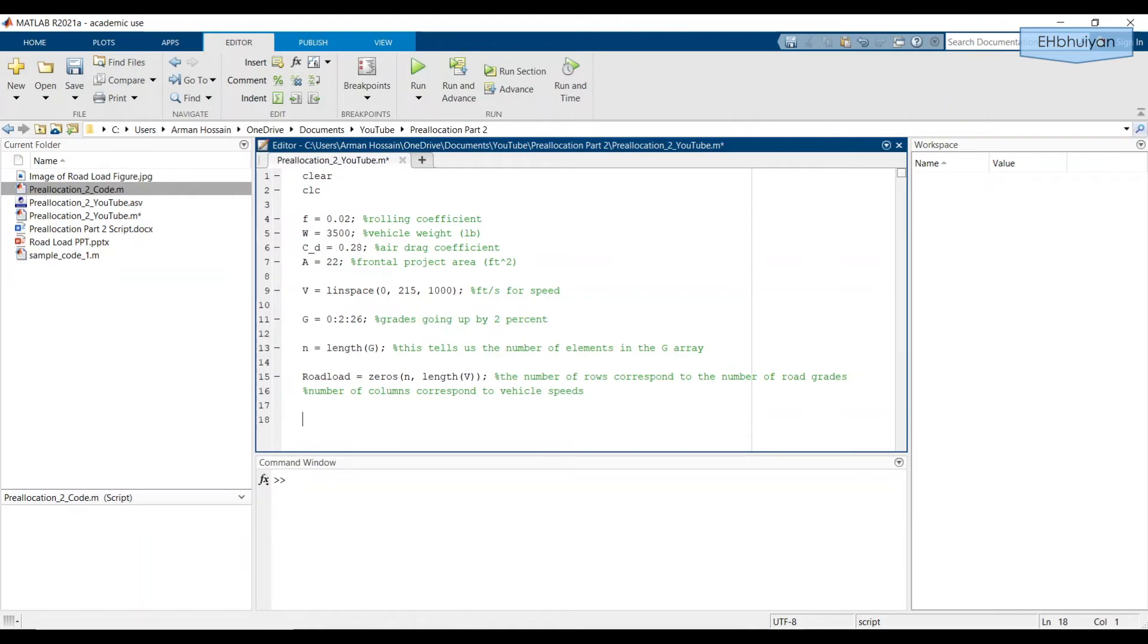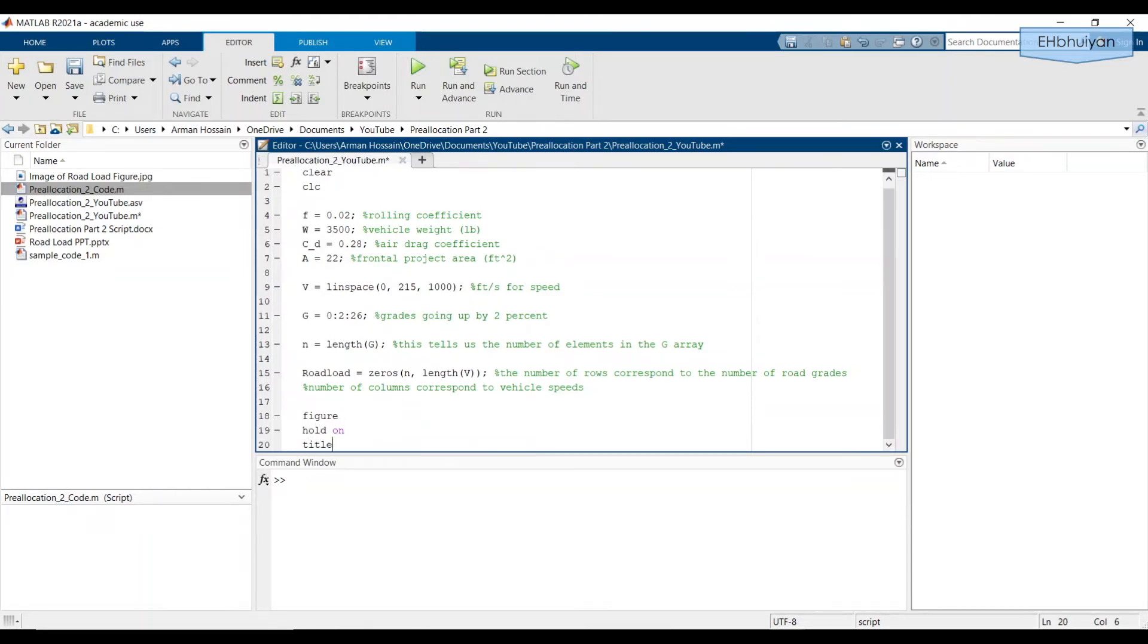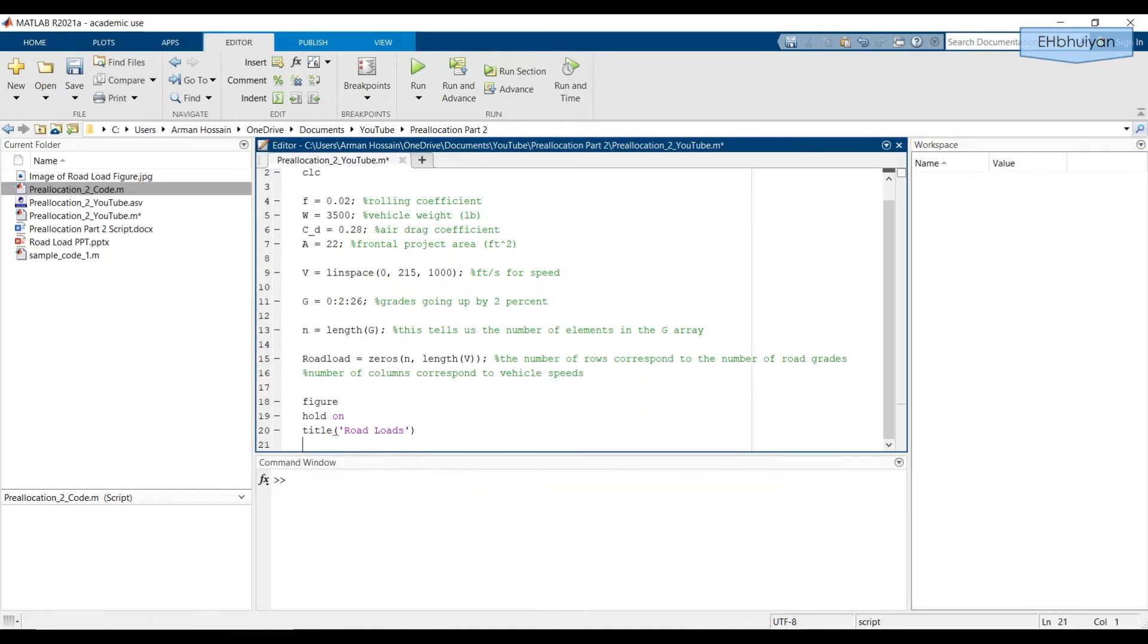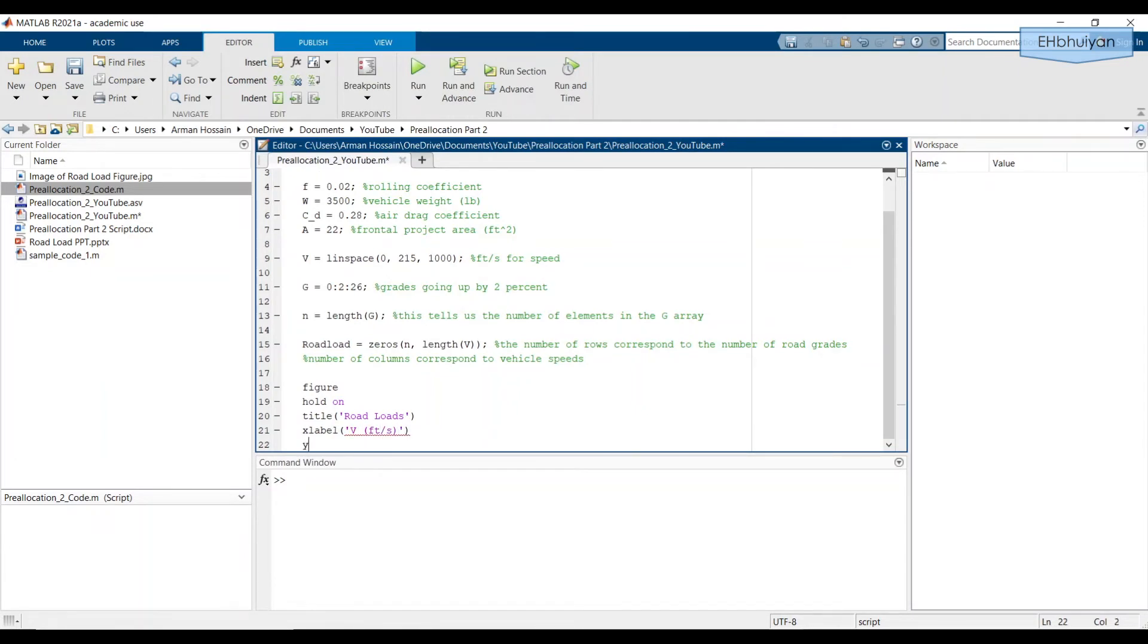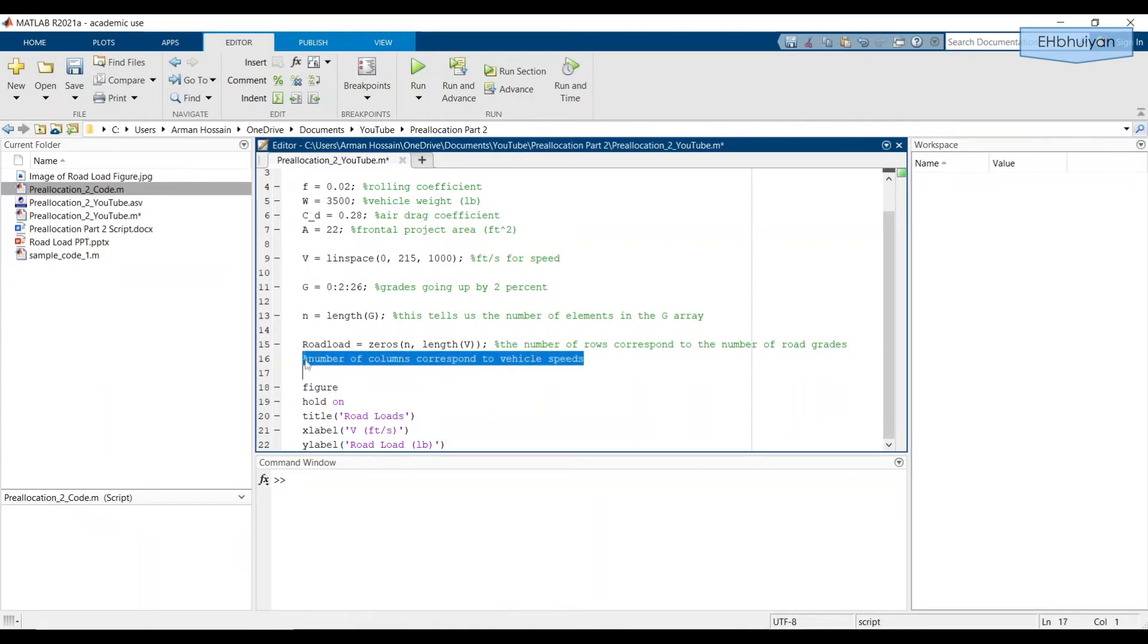And we're going to eventually plot this. And in order to plot everything in one graph, we want to create the figure outside the for loop. And we're going to hold on. Title, road loads. And the X label will say V for vehicle speed in feet per second. And the Y label will say road load in pounds. Let's just move this over so it looks a little bit better.